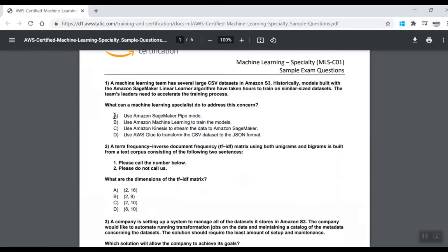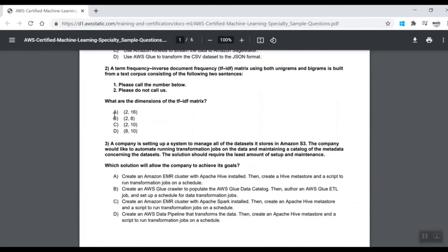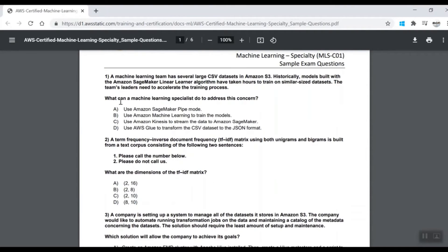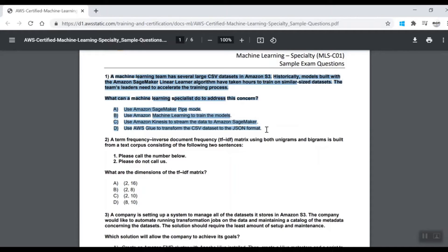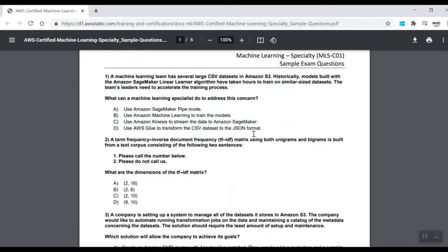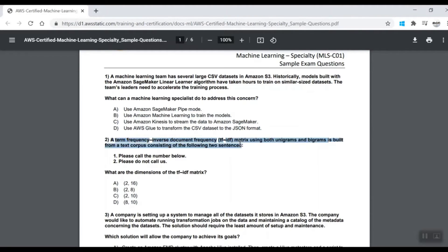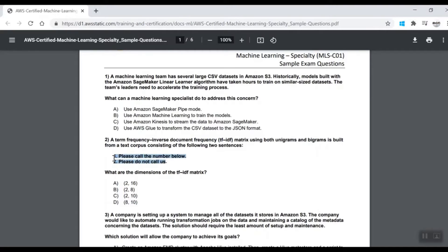If you go through these questions, you'll understand this exam is not just testing you on AWS services but on machine learning, deep learning, and NLP concepts as well. For example, this question asks about term frequency, so if you've gone through TF-IDF you would know.